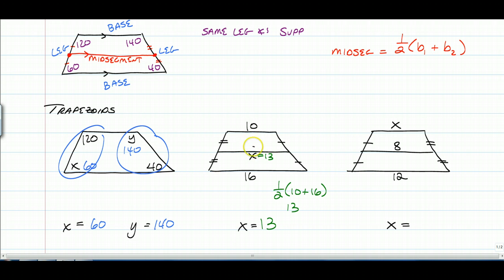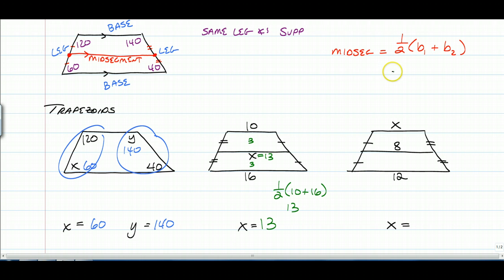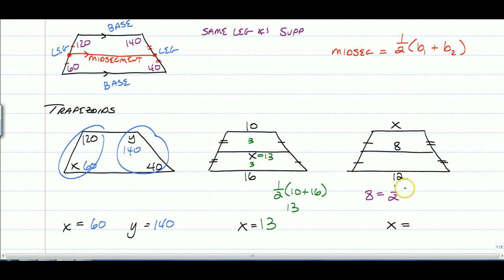There's a way you can test that: 13 is 3 units away from the top, and 13 is 3 units away from the bottom. For the last example, this one's slightly different — this time we were given the mid-segment. Algebraically, you can set this up by saying the mid-segment equals one-half the sum of the bases, which would be x plus 12.